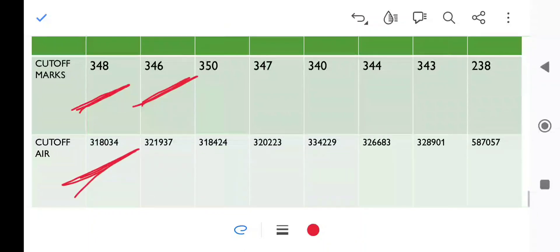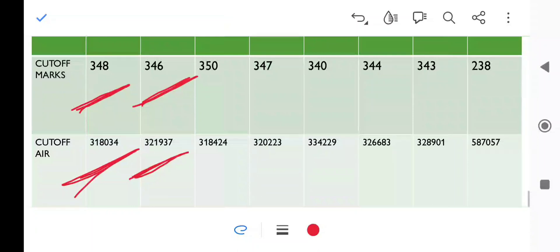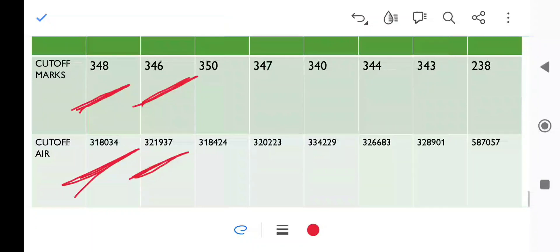OBC category is 346. Last time it was 354 marks, again 8 marks decrease we see. For EWS and reserved categories in private or semi-government colleges, if you are an EWS candidate, you can avail the benefits of scholarship, and SC/ST category gets free ship.